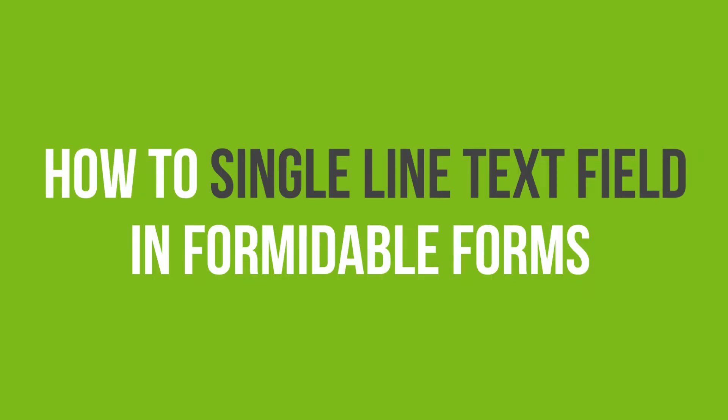In this video tutorial, you'll learn how to add a single line text field in Formidable Forms in WordPress.